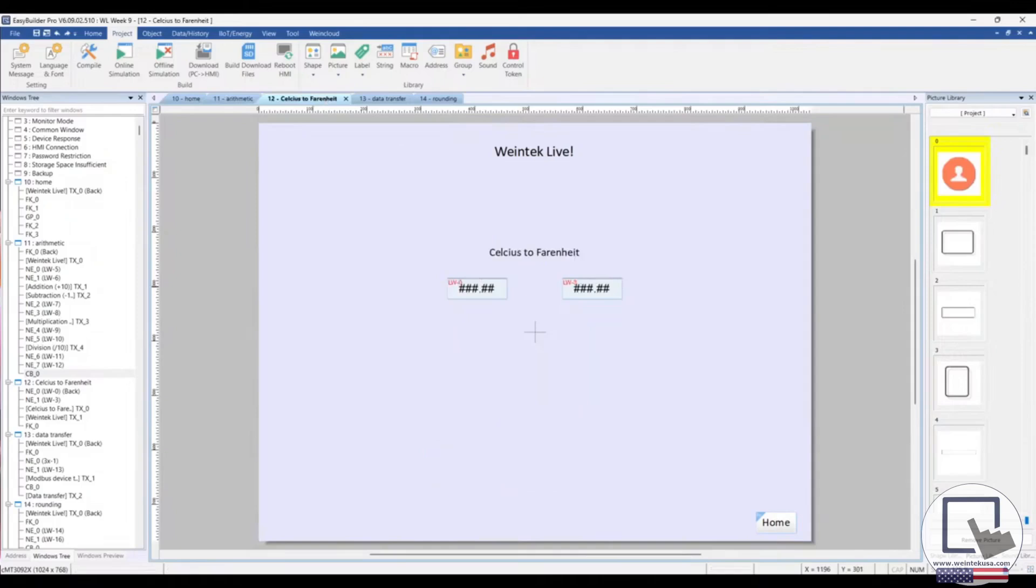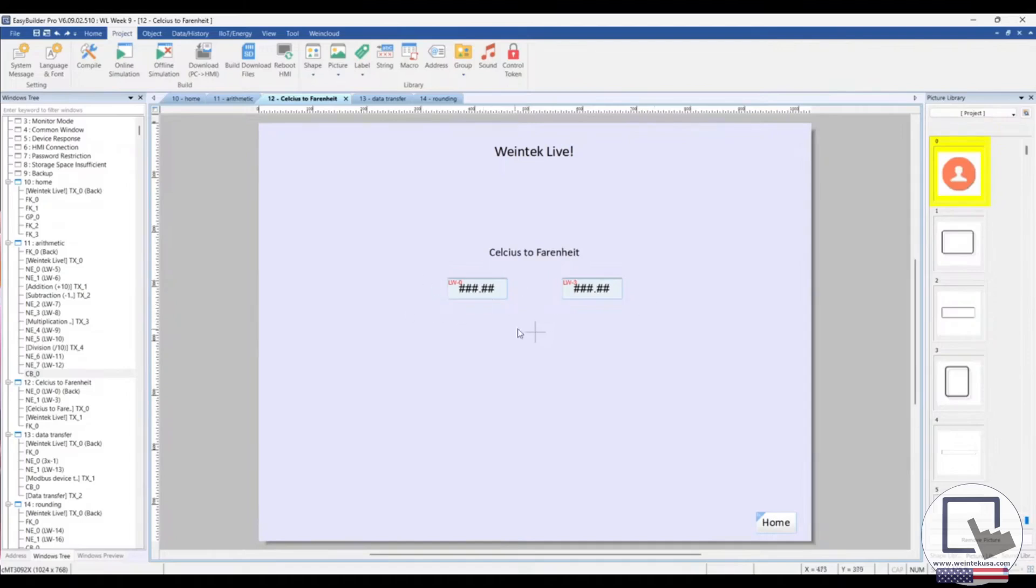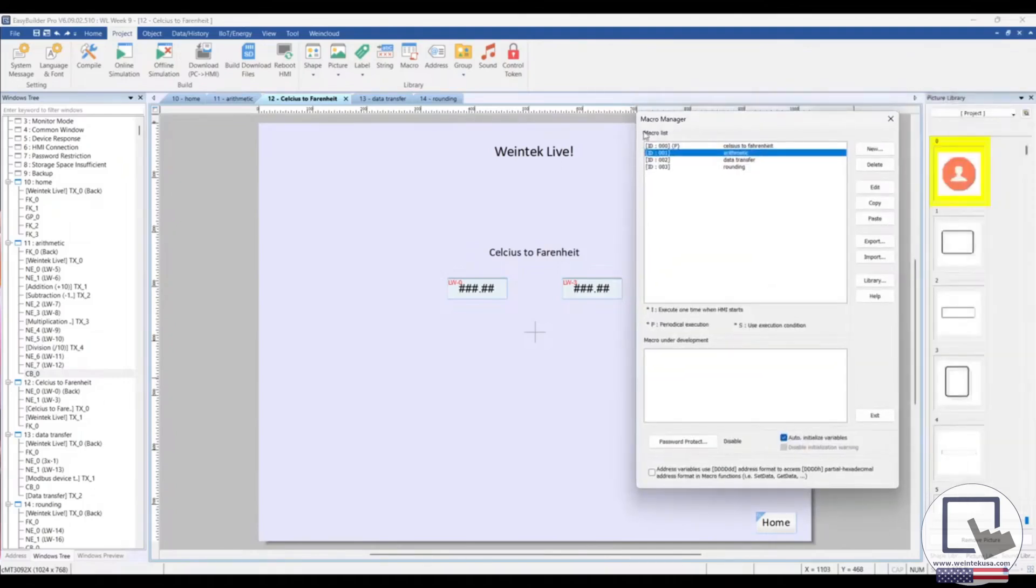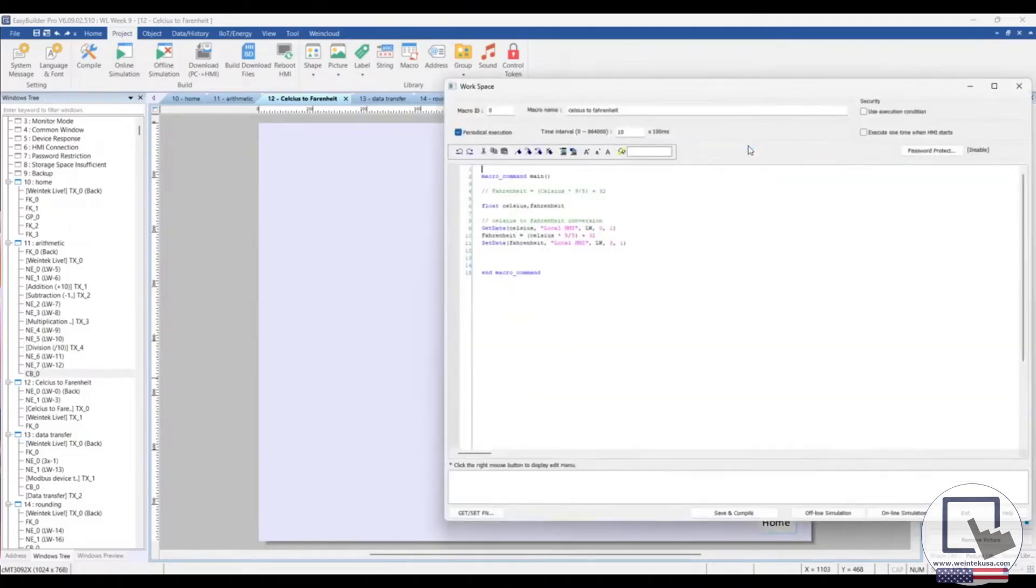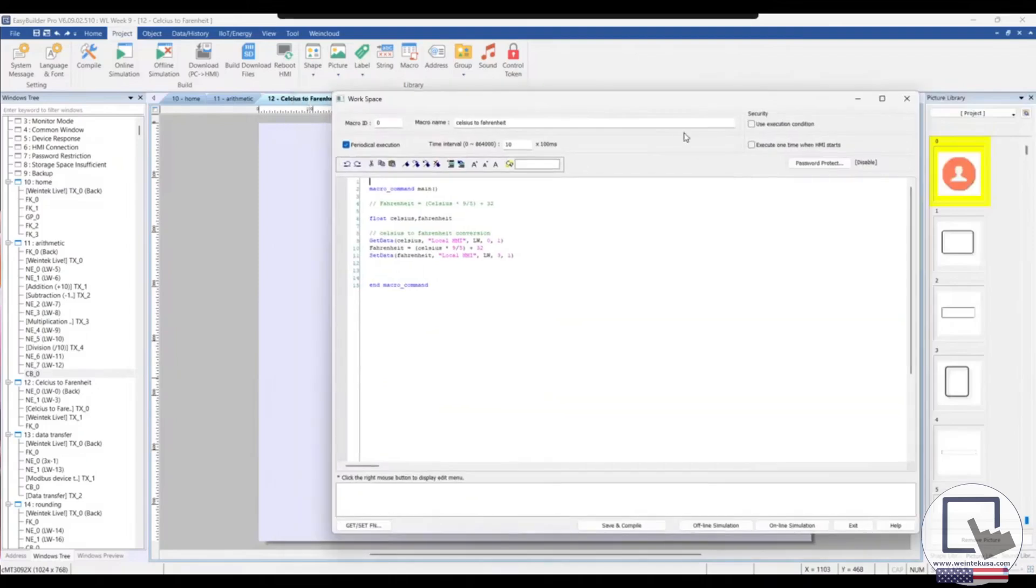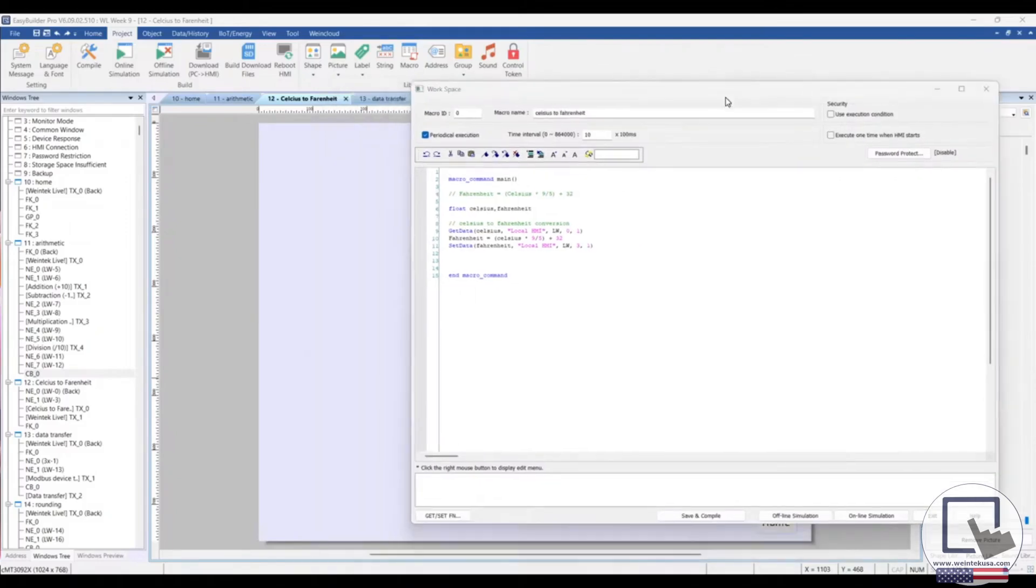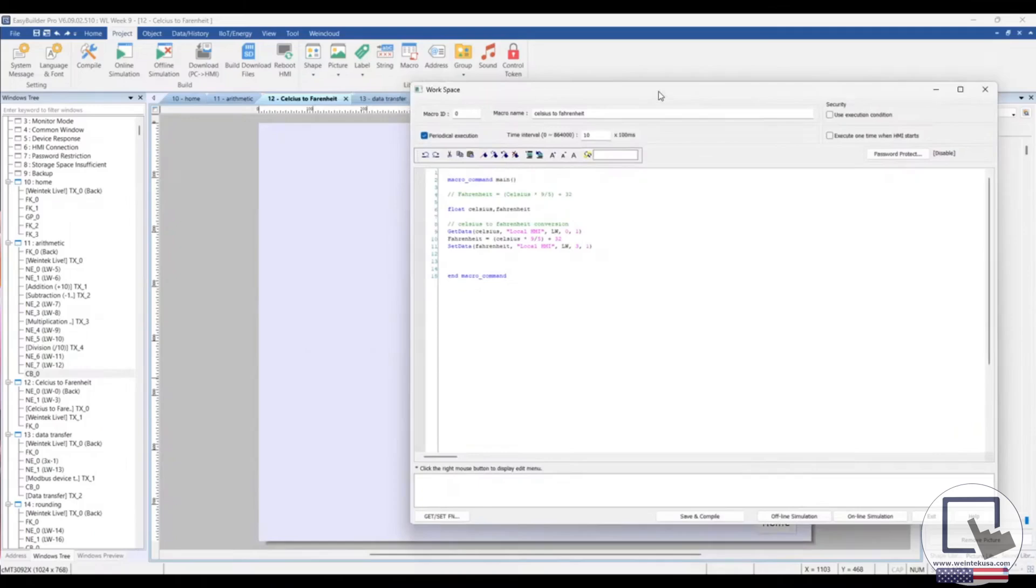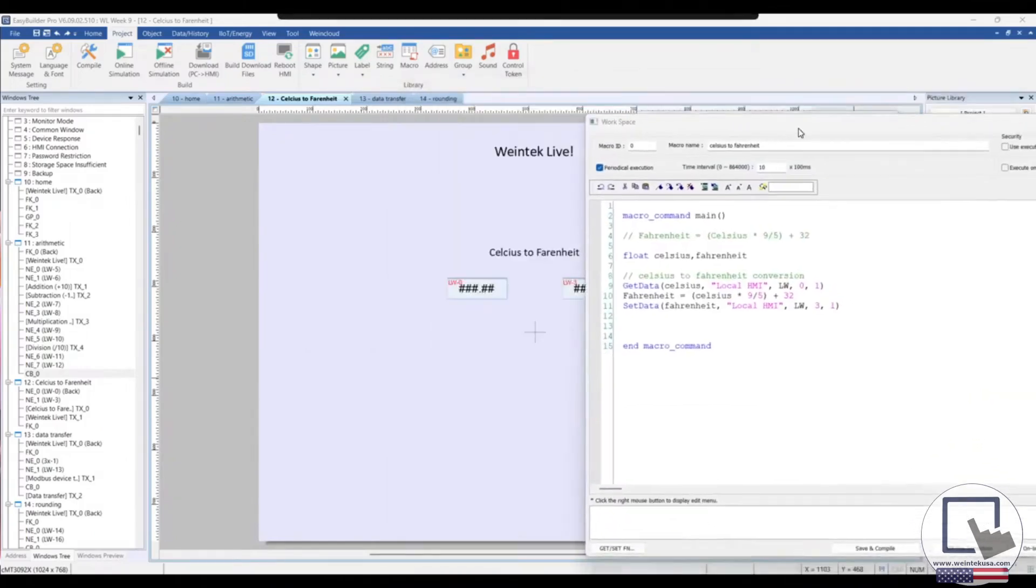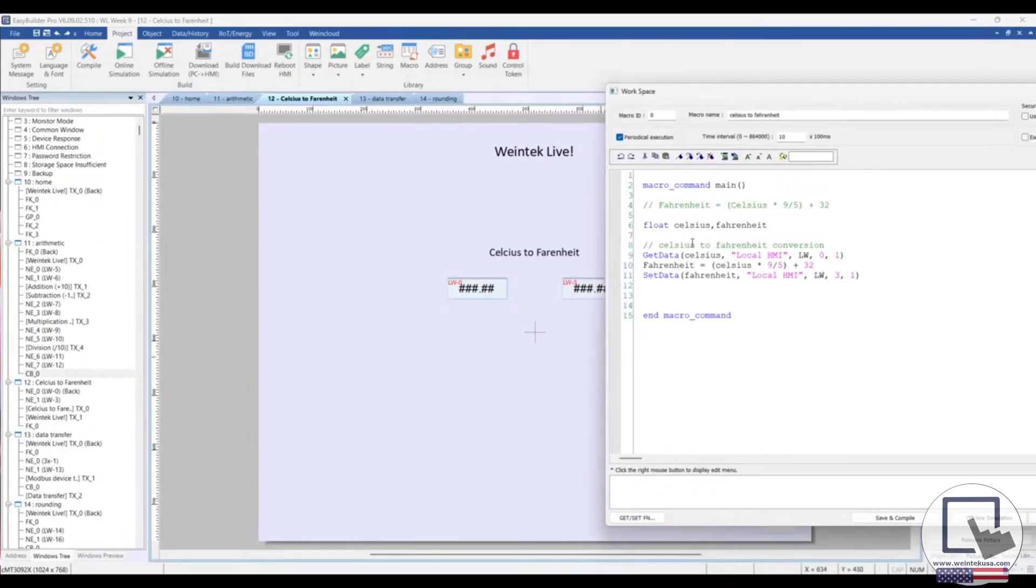Let's go ahead and take a quick peek at scaling. So, for this example, we are converting a Celsius value to Fahrenheit. And let's take a closer look at the macro that does that sorcery. Again, heading to our macro manager, I'll select Celsius to Fahrenheit. And up top, I've selected periodical execution and entered a time interval of 10 milliseconds. That means that this macro will execute every second. So, it's 10 millisecond times 100.